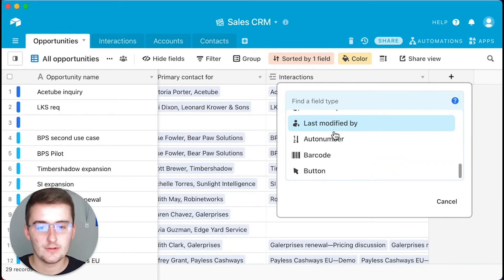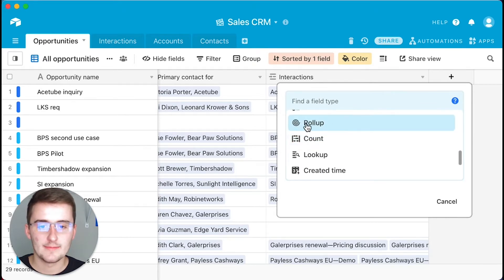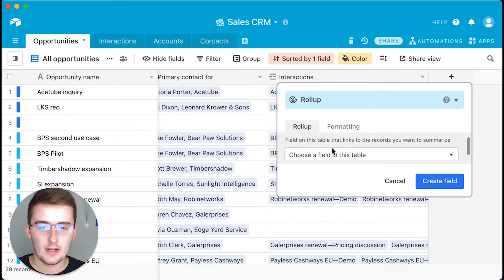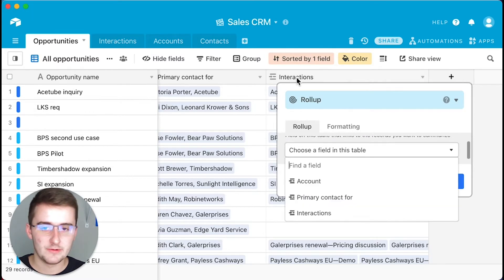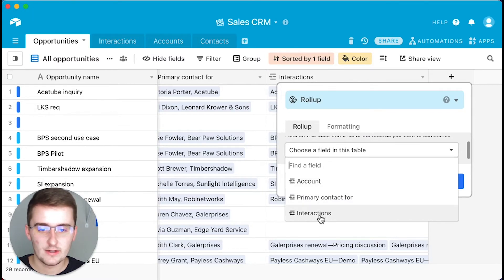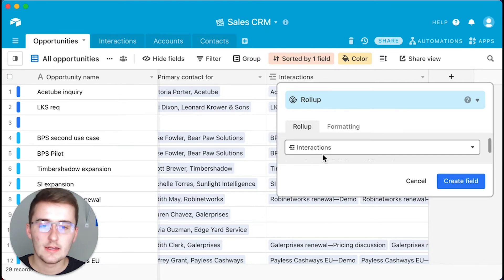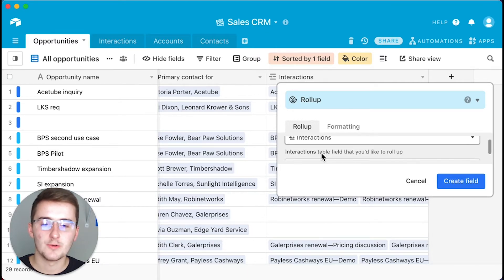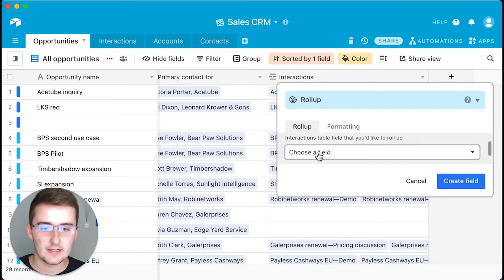We're going to come up right here and click this, and we're going to add this new field right to the right here. Then you're going to come down and click Roll Up. What you're going to be rolling up is something in this interactions field here.